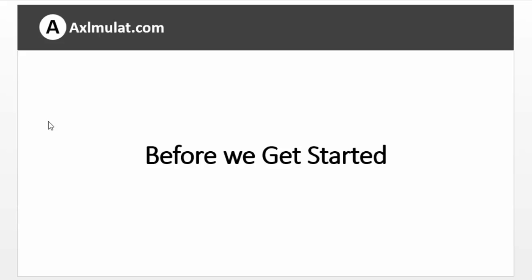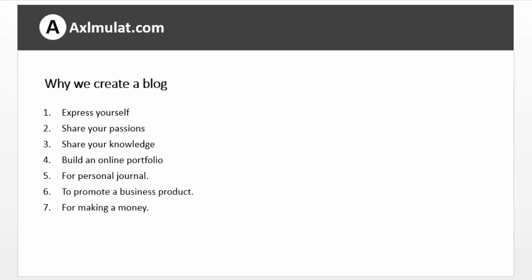Before we get started on how to use blogger.com for your blog, let's talk a little about why we create a blog or why you create a blog.